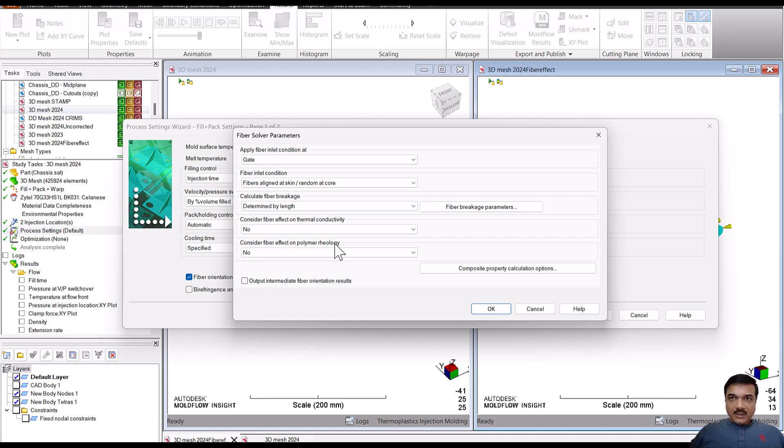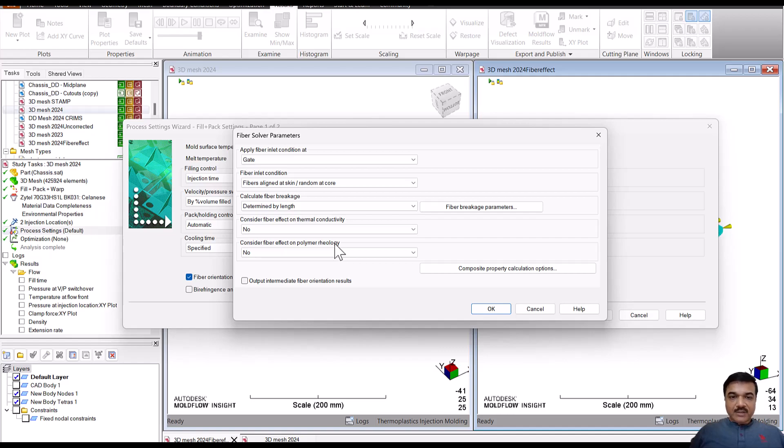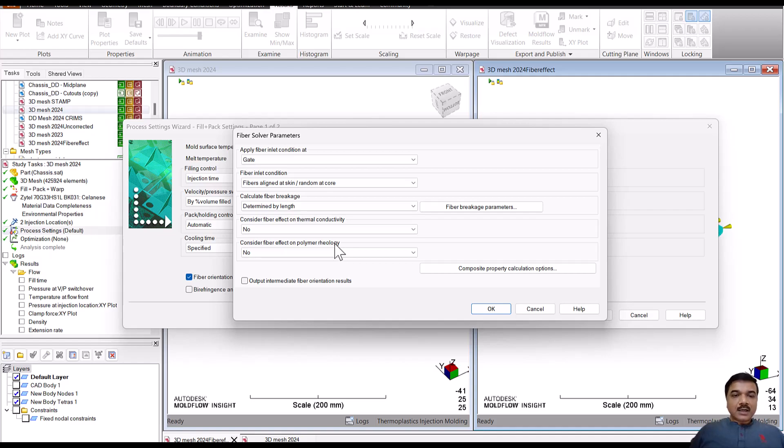In short, the direction in which the fibers are getting oriented will have a higher thermal conductivity versus the matrix. So matrix will always have more resistance compared to the fibers.